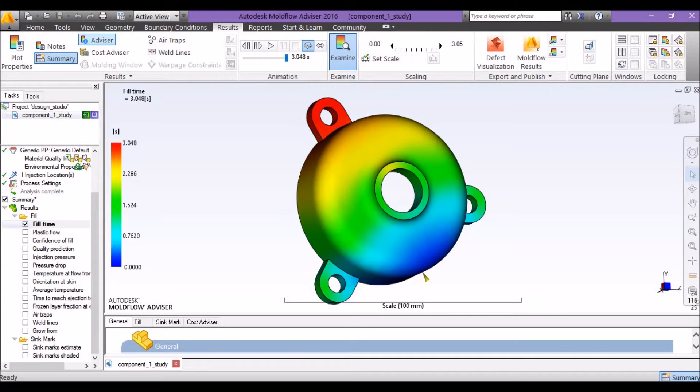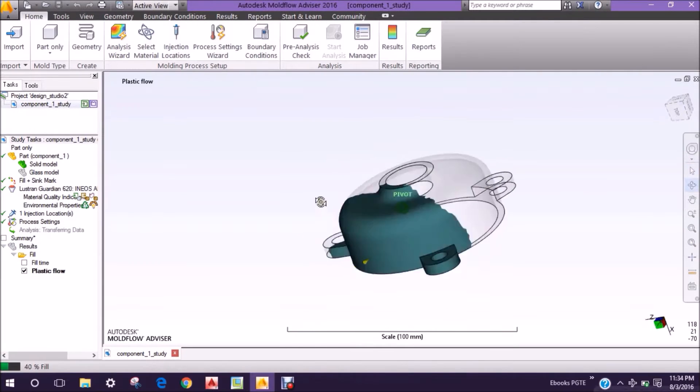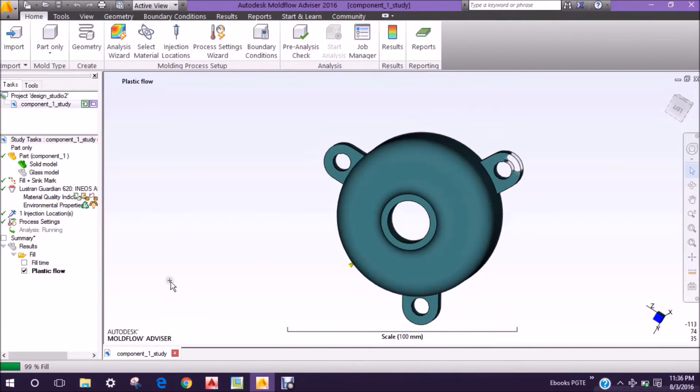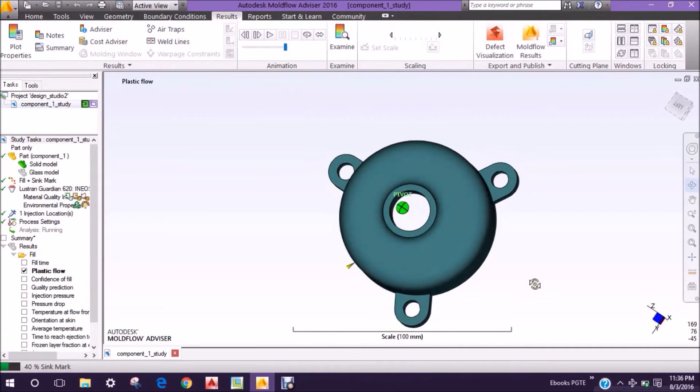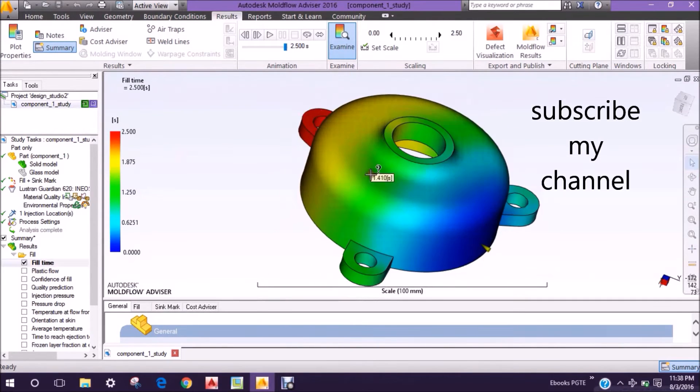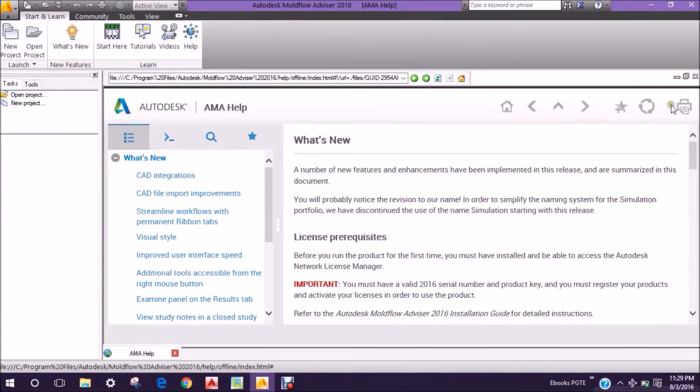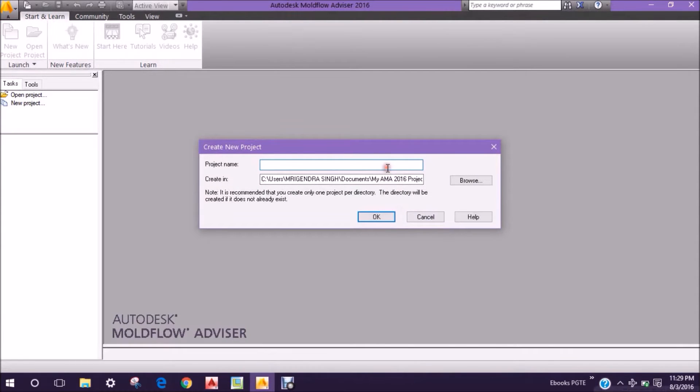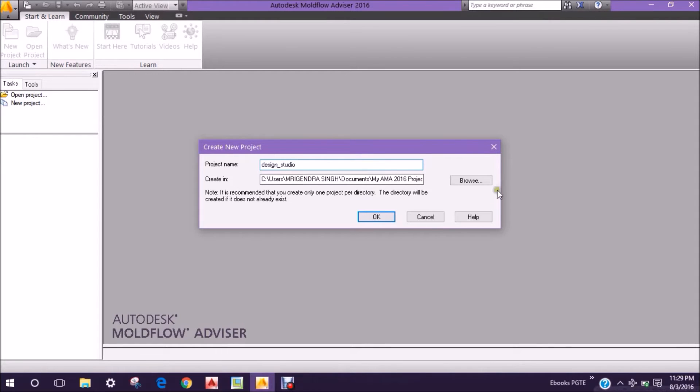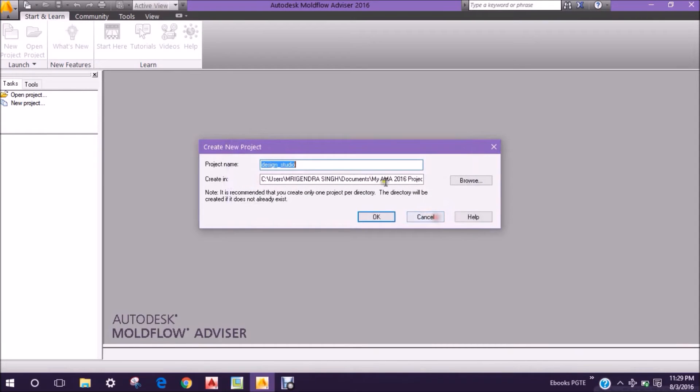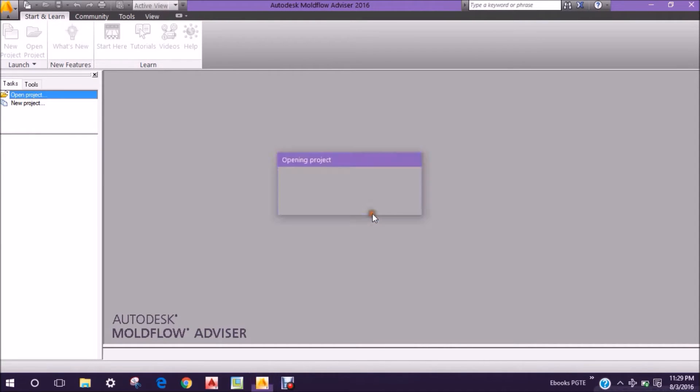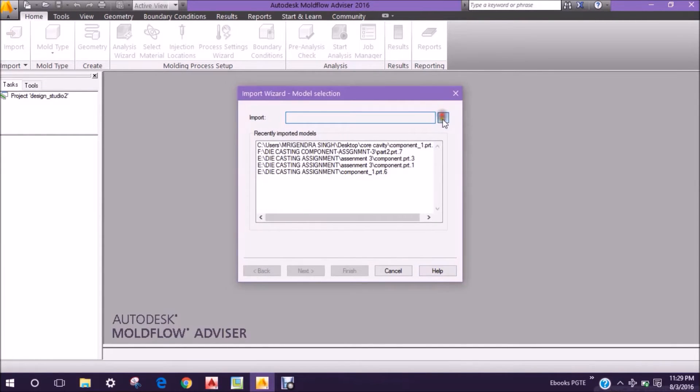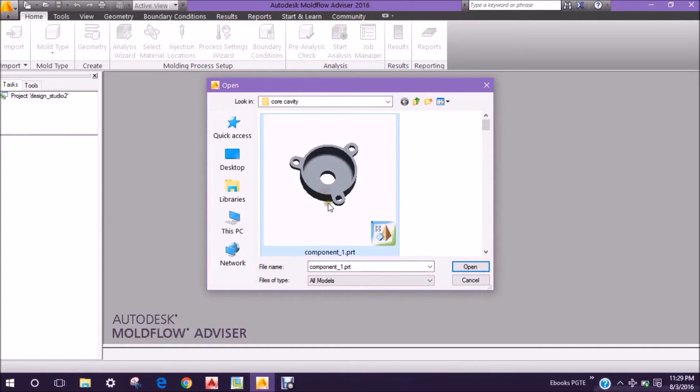Hi, welcome to Design Studio. Today our scope of study is to see the shrink wrap and plastic flow in this plastic model. We will start by creating a new project and giving it a name. After giving the name, we will go to OK.